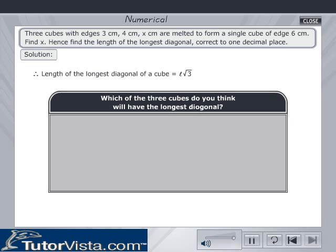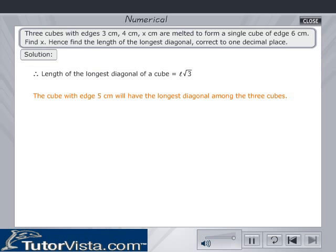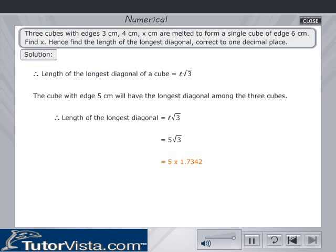Which of the 3 cubes do you think will have the longest diagonal? The length of the longest diagonal of a cube is L√3. The cube with edge 5 cm will have the longest diagonal among the 3 cubes. Length of the longest diagonal is equal to L√3 = 5√3 = 5 × 1.7342. Calculate and key in the value in the text box, then click check to verify your answer.